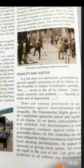Untouchability is now abolished. Any discrimination or even a derogatory comment against Dalits is a punishable offense. Dr. B.R. Ambedkar, the chief brain behind the Indian constitution, had himself faced shocking discrimination that you studied in the earlier chapters. He realized the necessity of giving social justice.